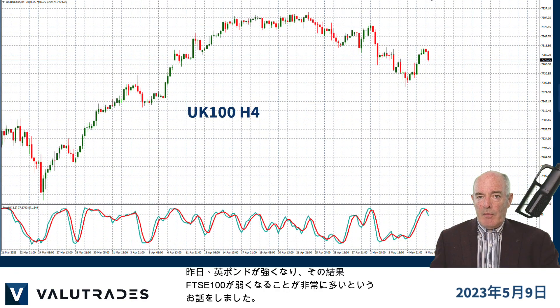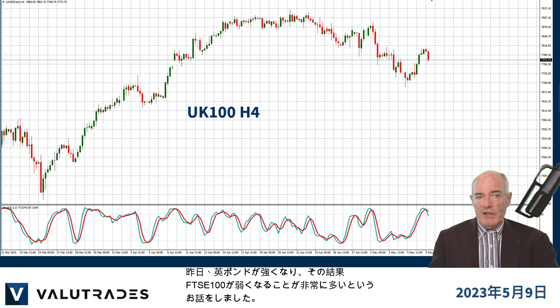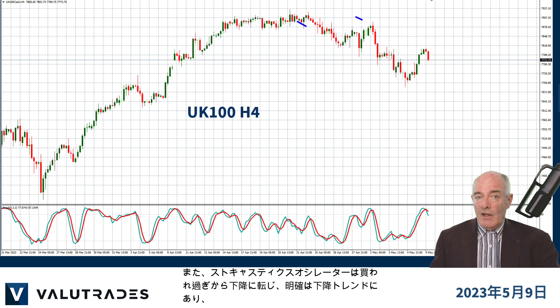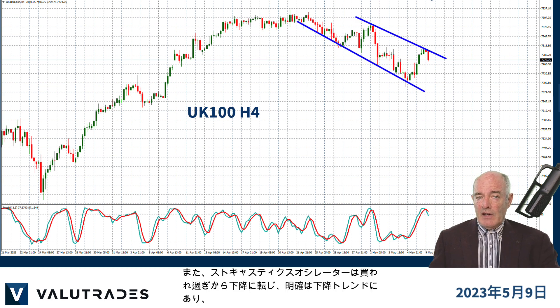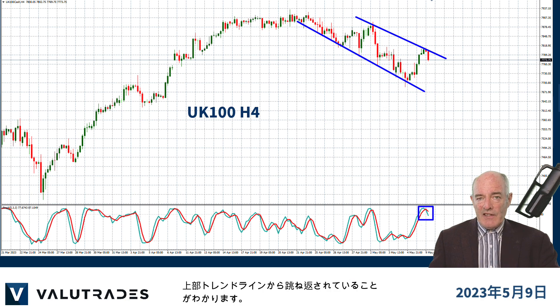Yesterday we talked about the pound getting stronger, and very often this results in a weaker FTSE 100. Here we see price action in a clear downtrend and bouncing off the upper trend line, with the Stochastic Oscillator turning down from overbought.